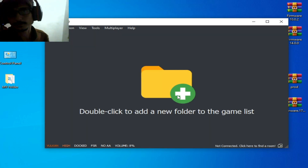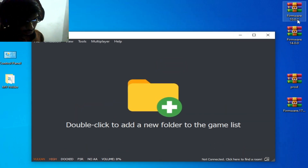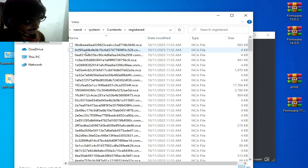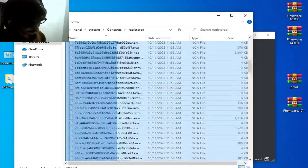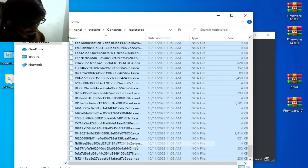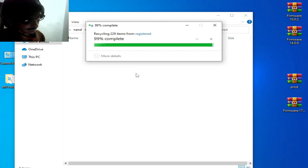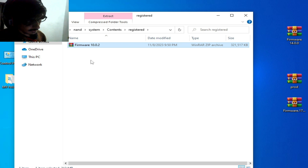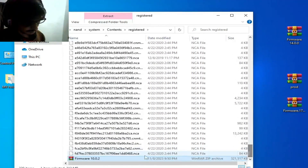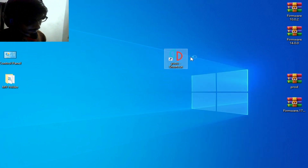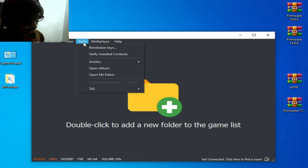Alternatively, if you don't want to use the latest version firmware files, you can use an older version — for example, firmware 10.0.2. Go to File > NAND folder > System > Content > Registered and delete all files from here. Close your Yuzu emulator, check this option, try again with firmware 10.0.2, click here, close it, and restart your Yuzu emulator, then choose Open Me Editor.